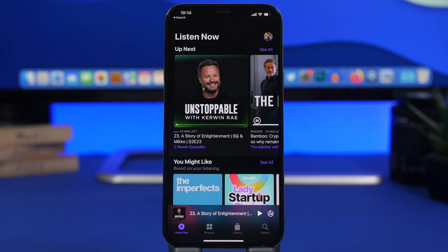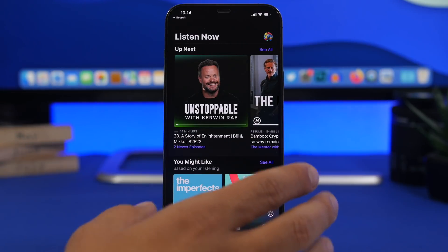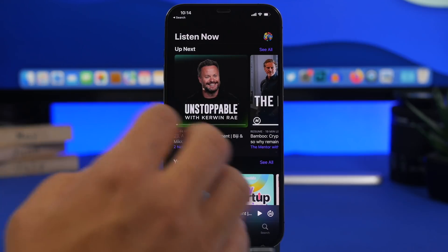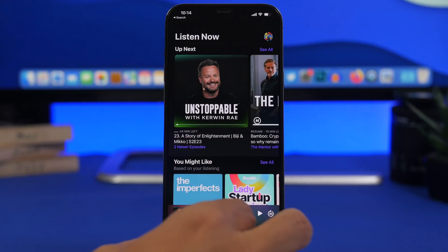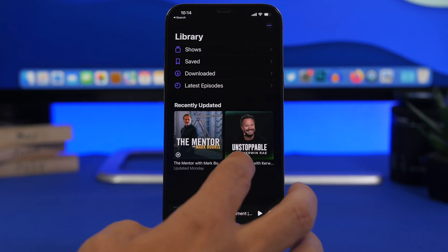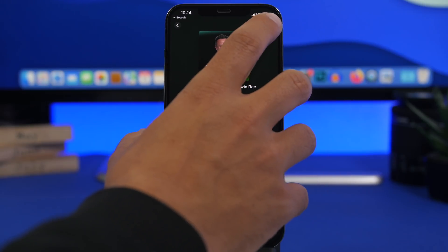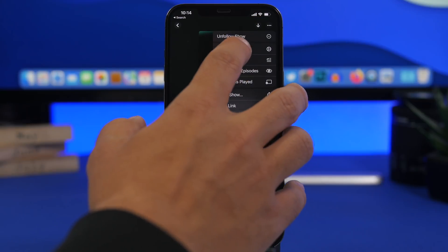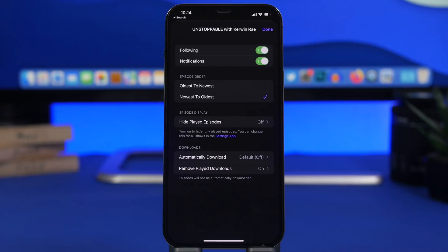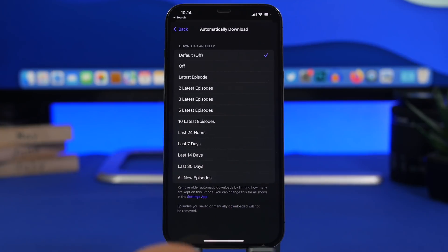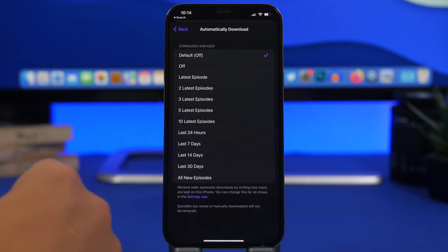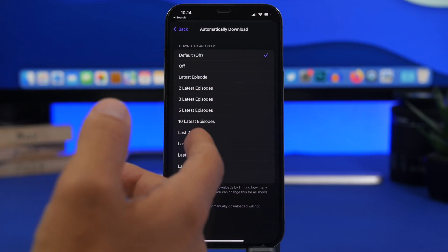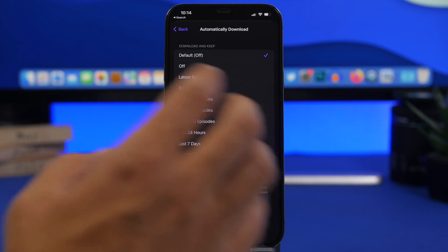We're starting things off with a new setting that Apple has added to iOS 15.5. This is actually not found in the Settings app but you can find it in the Podcasts app. When you go to the Podcasts app and go to one of the podcasts you're subscribed to, tap the three dots and go to Settings. Here you'll have a new option called 'Automatically Download' and from here you can turn off downloads for that particular show.